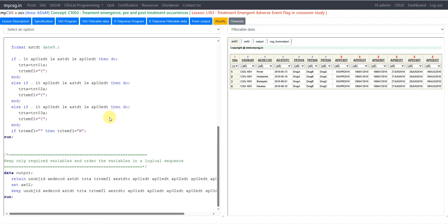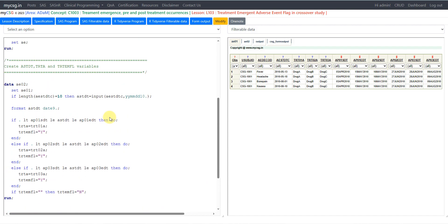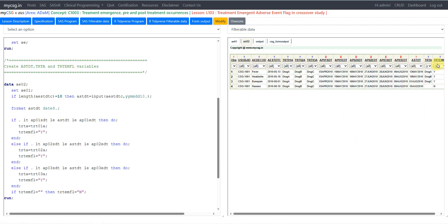Let's look at the AE02 dataset output to understand why a particular record is classed as TRTEMFL equal to Y and why some may not be. Out of the 4 records, 3 got TRTEMFL equal to Y and the last one did not. For the first record, the start date is 13th May 2010. Period 1 started on 3rd April and ended on 15th May, so 13th May falls within those boundaries — TRTEMFL is Y. Since it falls in period 1, TRTA gets the value from TRT01A, which is Drug A.